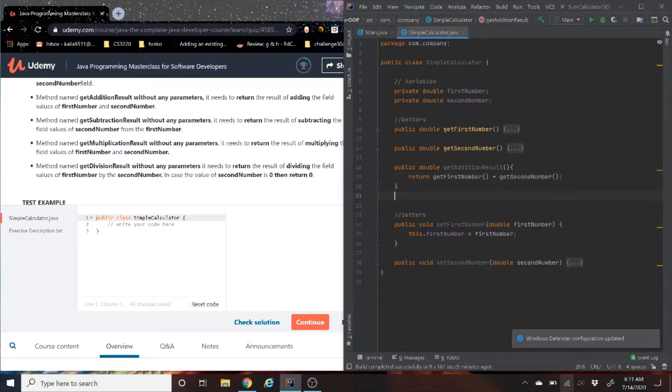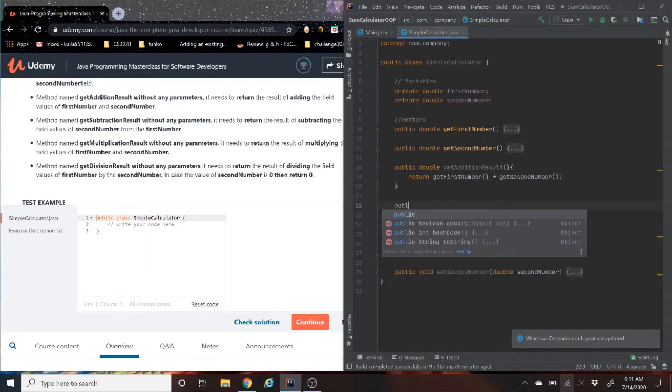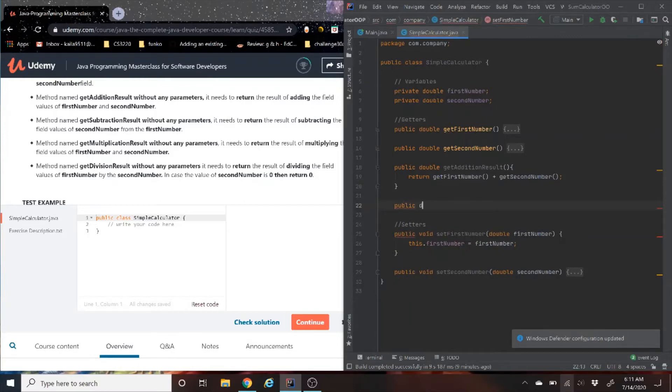Then, we are going to do the same thing for subtraction, except we are going to use a variable to store the value, getSubtractionResults.